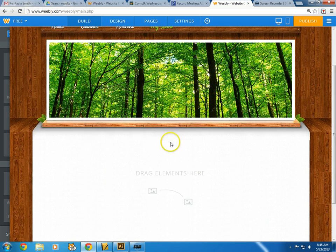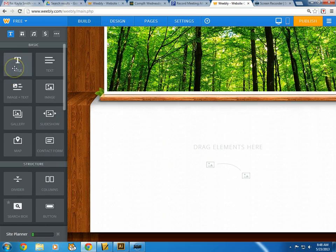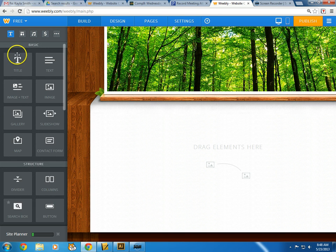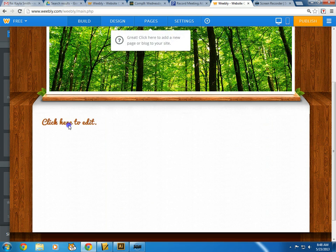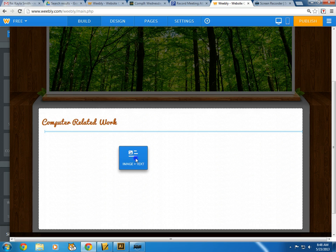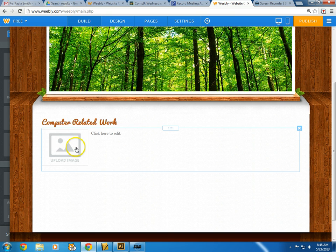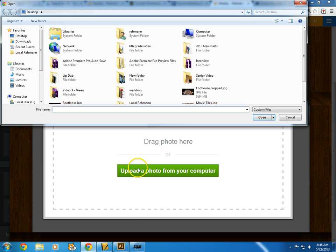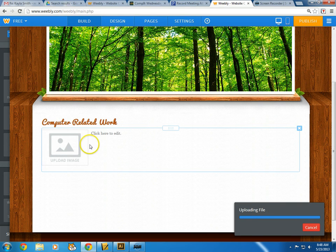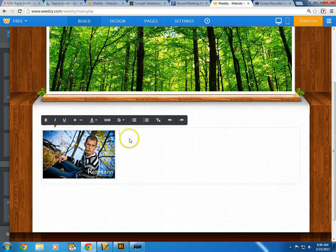On my My Work page I can start dragging stuff in from the left-side panel. Maybe I want to put in a title or an image-and-text block. They've broken it up into structure, media, revenue, commerce, and more. I'll type in a title like 'Computer Related Work,' then drag in an image-and-text block. I'm really proud of something, so I'll upload a photo from my computer — you can also link it from somewhere else. I'll choose a photo and open it, and it's going to upload and be hosted on this website.